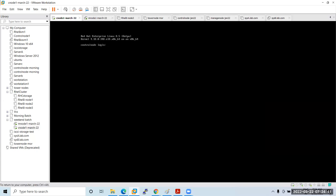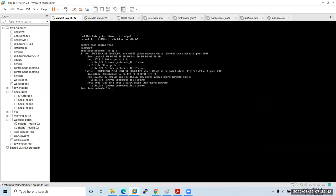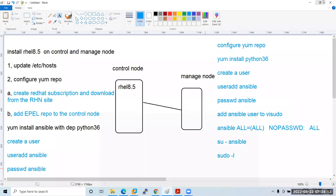Now I'll log on to my control node as root and check the IP address. It is 201 — you can observe this. I'll try to connect to this machine using PuTTY.